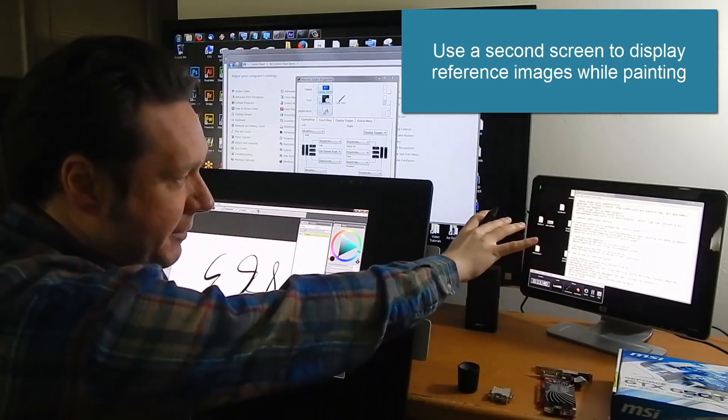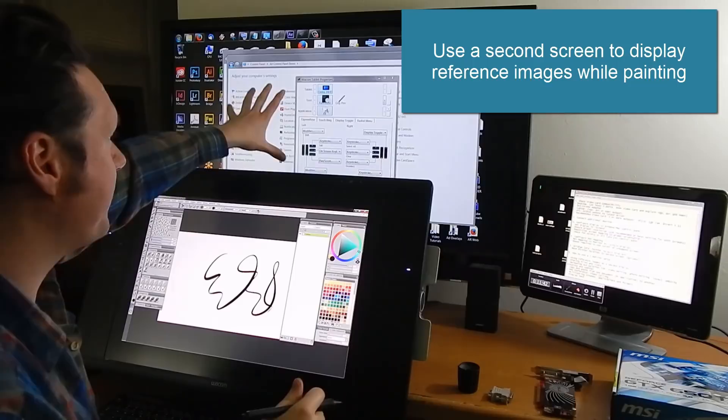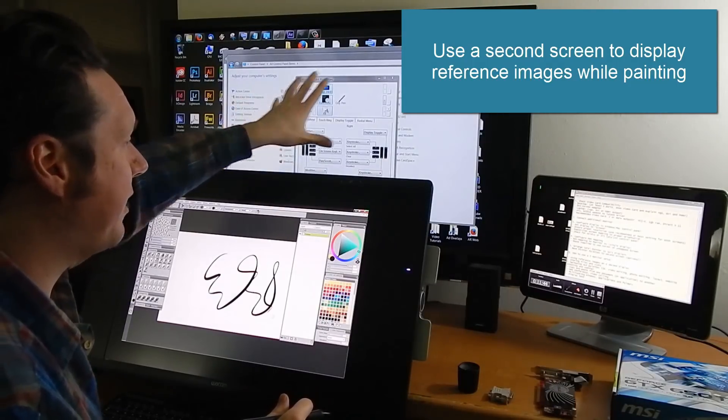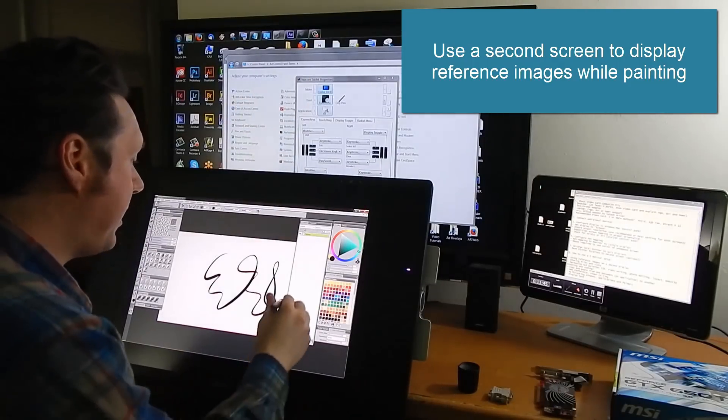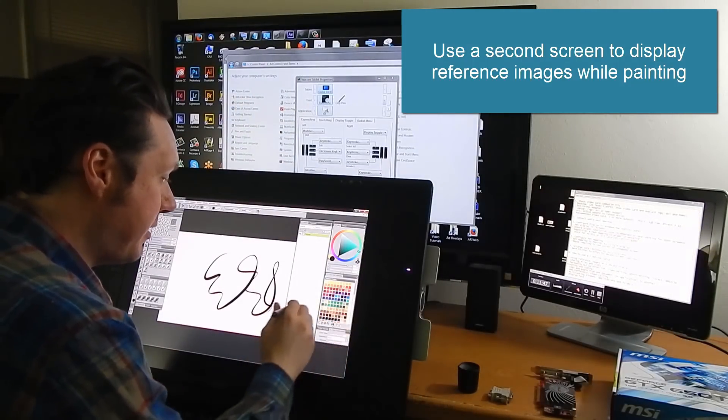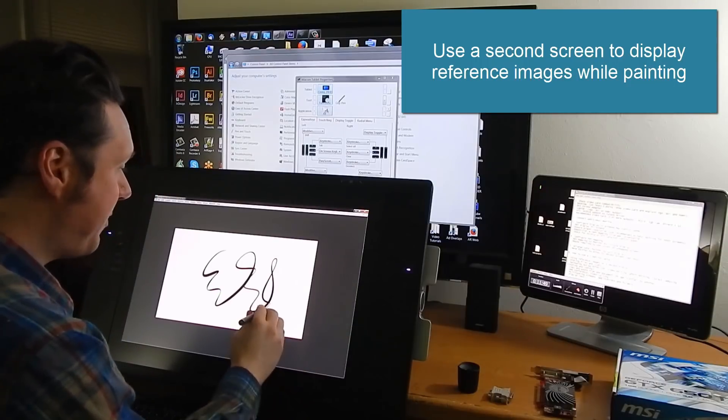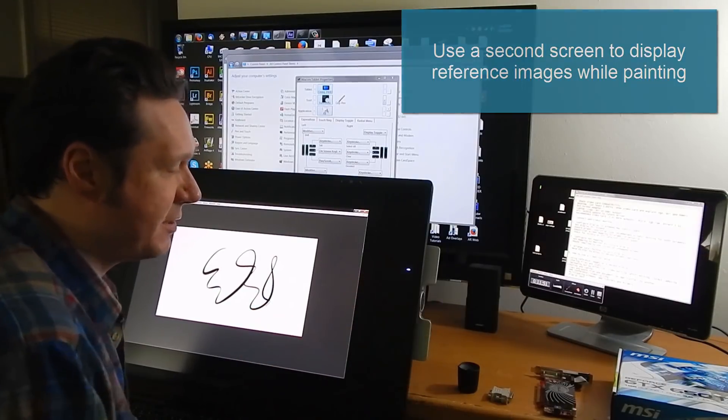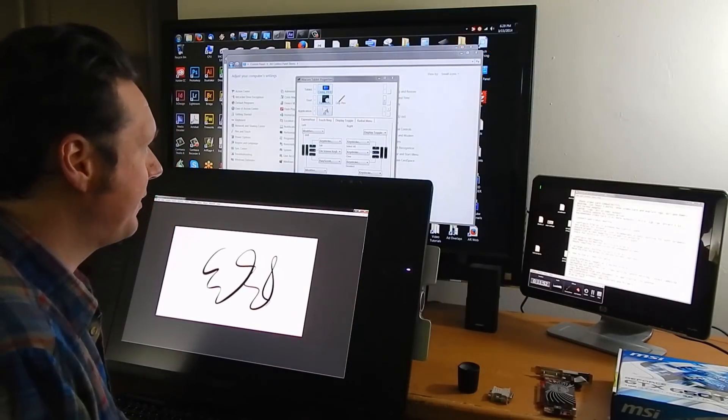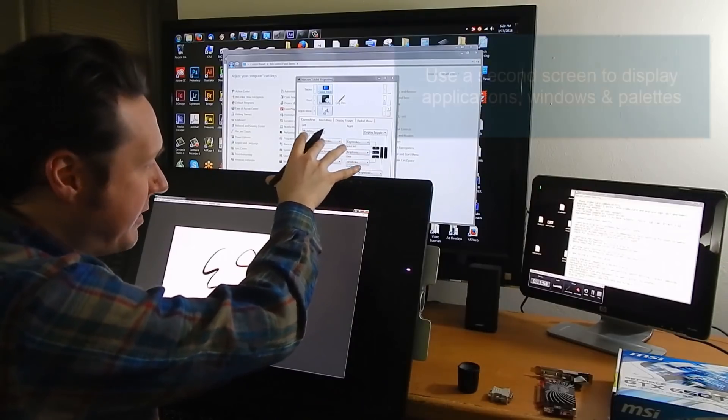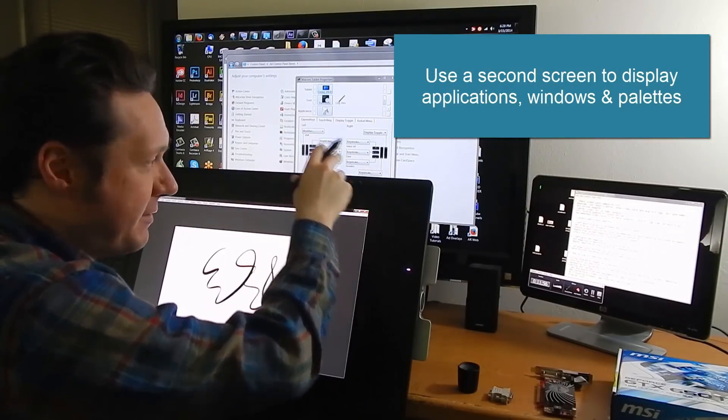Because I could go ahead and start drawing here on my Cintiq and I could have a reference image over here that I'm looking at or a reference image up here and then that way I don't have to keep it on screen here. I can just maximize my screen space. So it's really good for reference images.